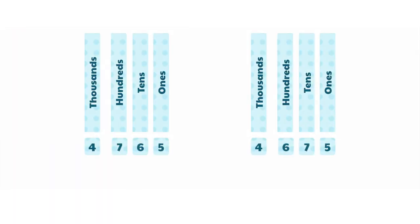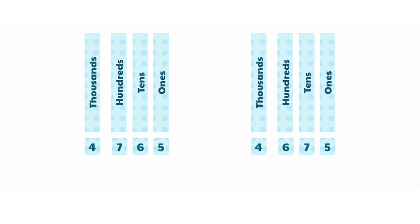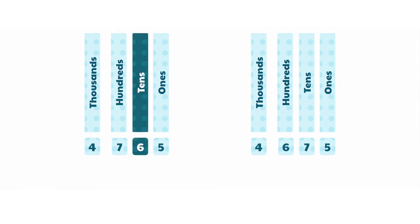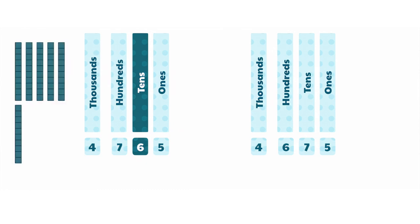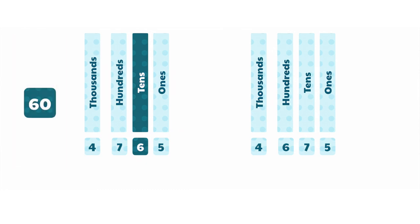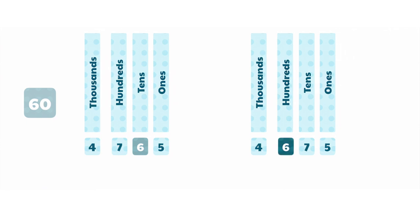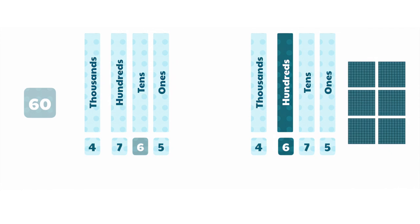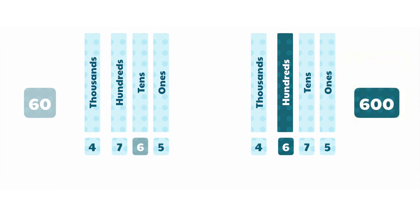We have these two numbers that both have the digit 6. How can we compare the value of the 6 in each number? Since this 6 is in the tens column, that means we have 6 tens, which has a value of 60. In this number, the 6 is in the hundreds column, which looks like this, and gives us a value of 600.